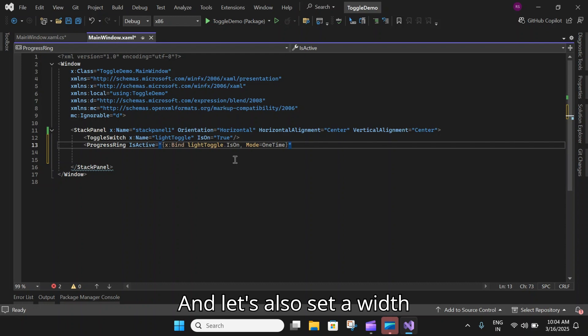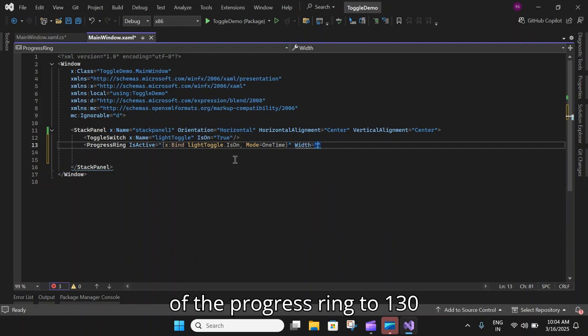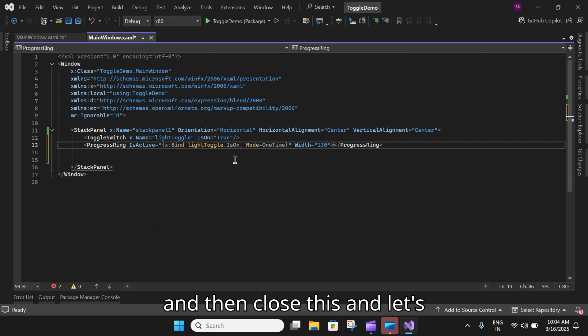Then we bind and the mode would be one way. Let's also set a width of the progress ring to 130 and then close this.